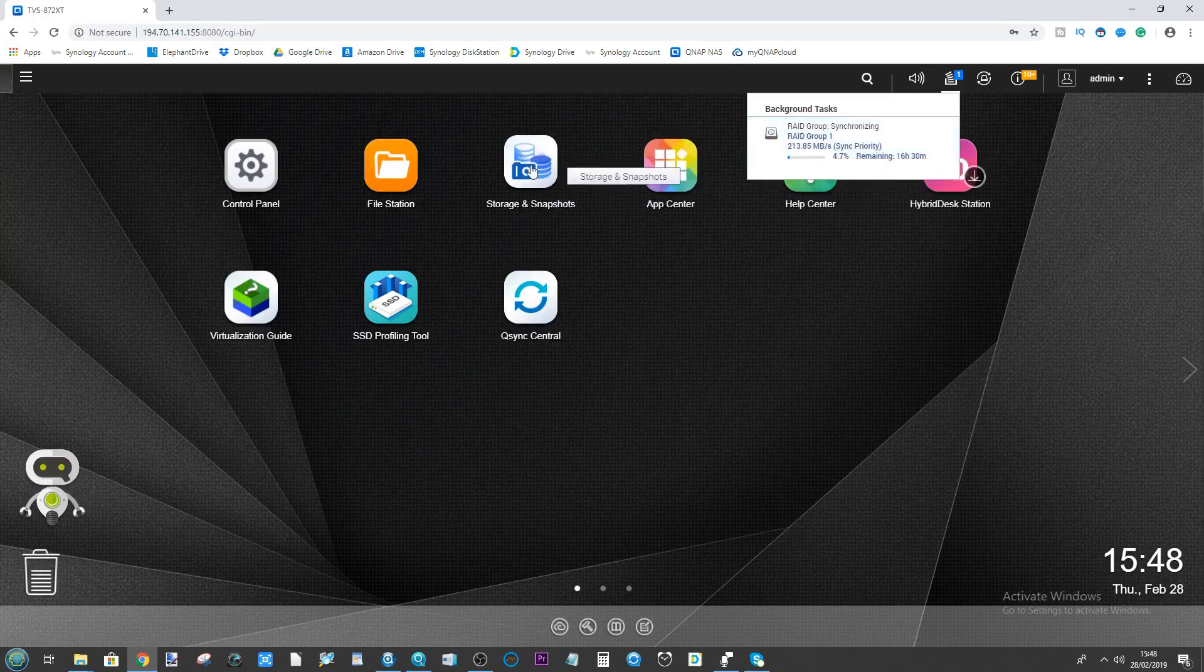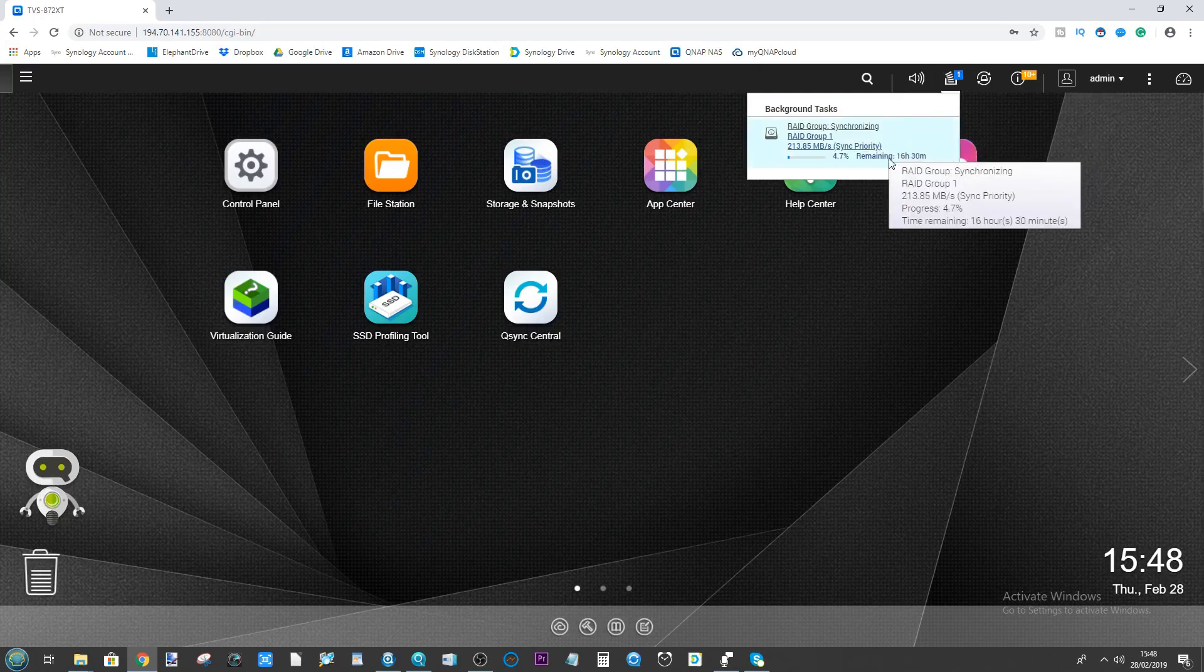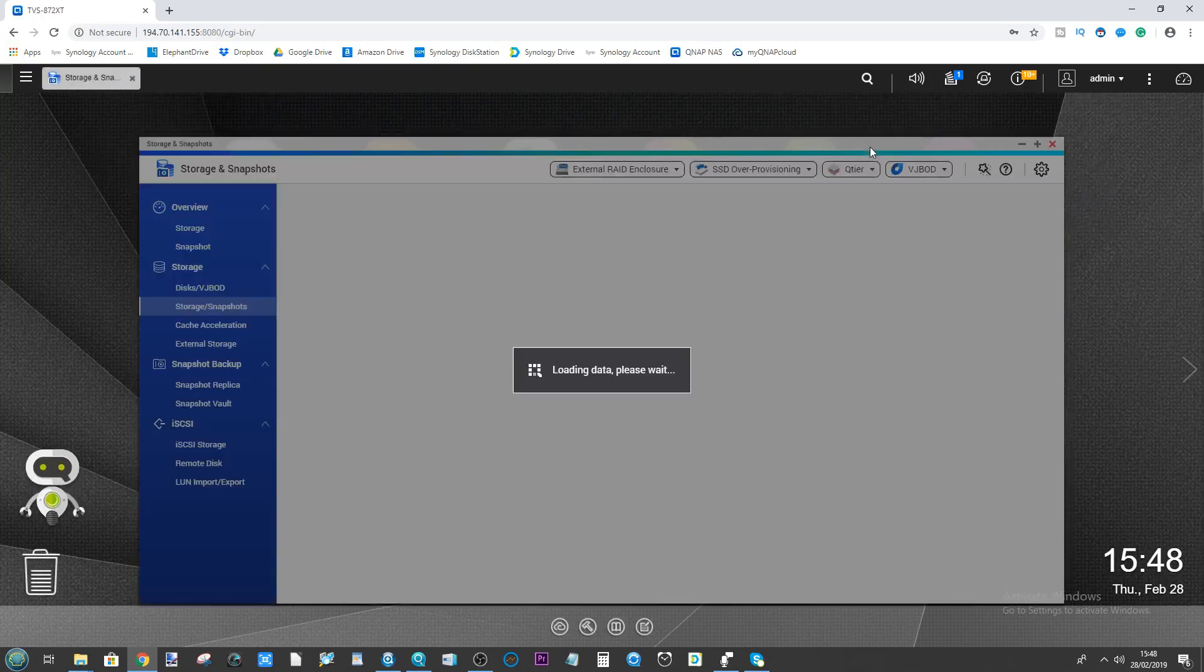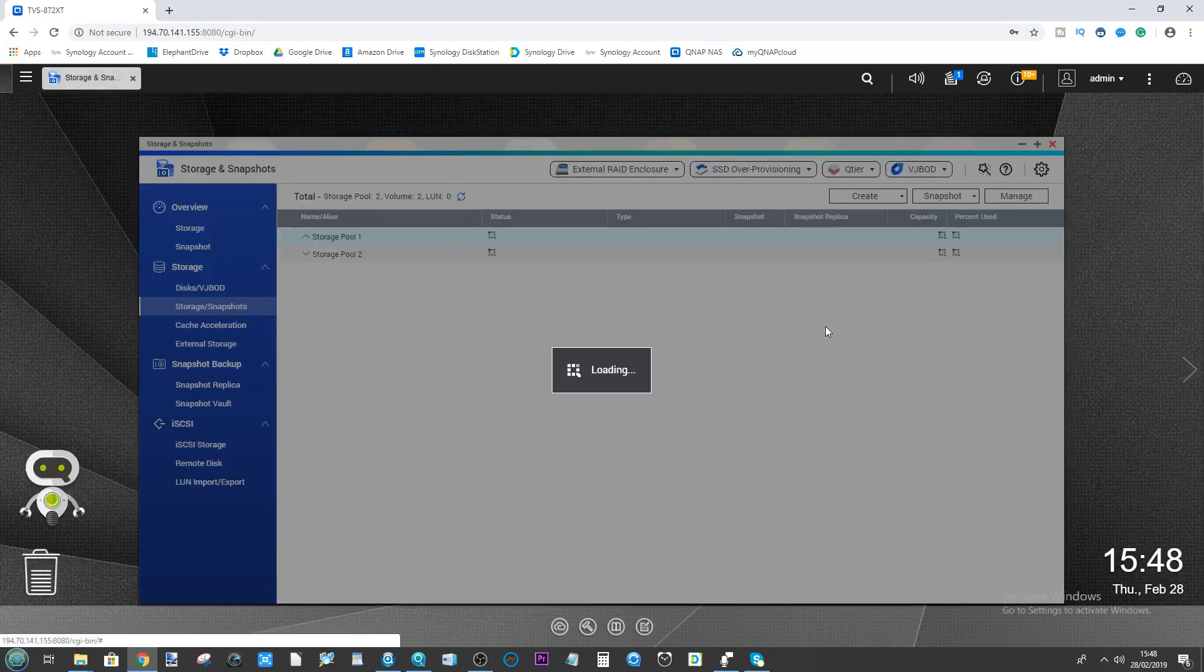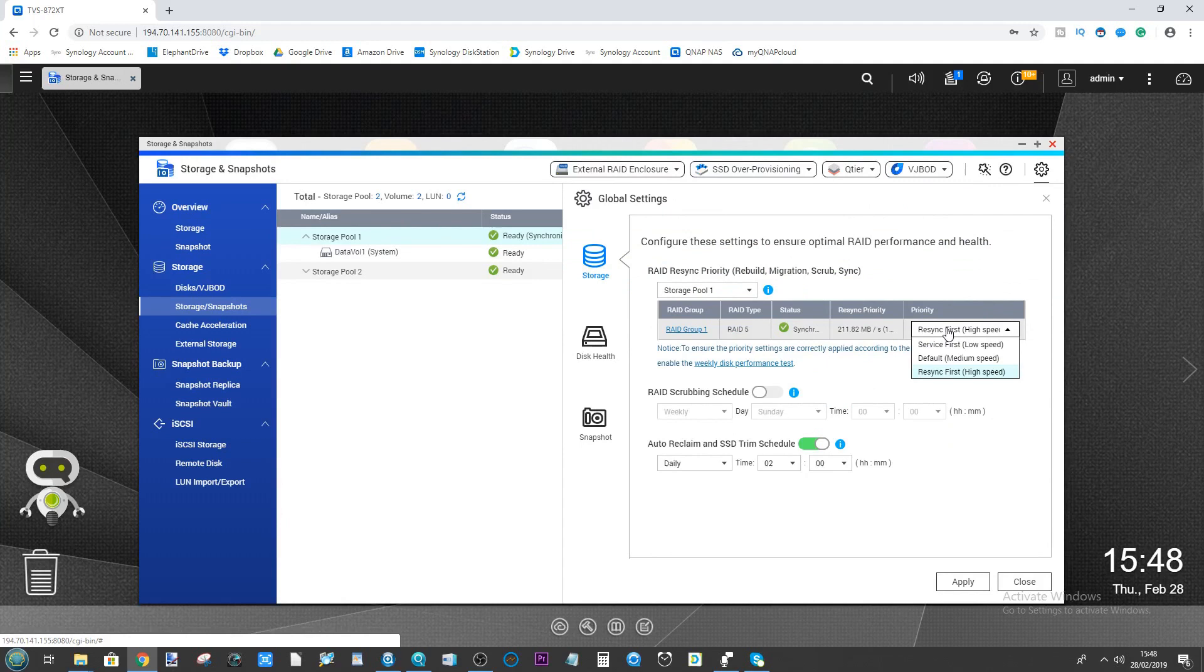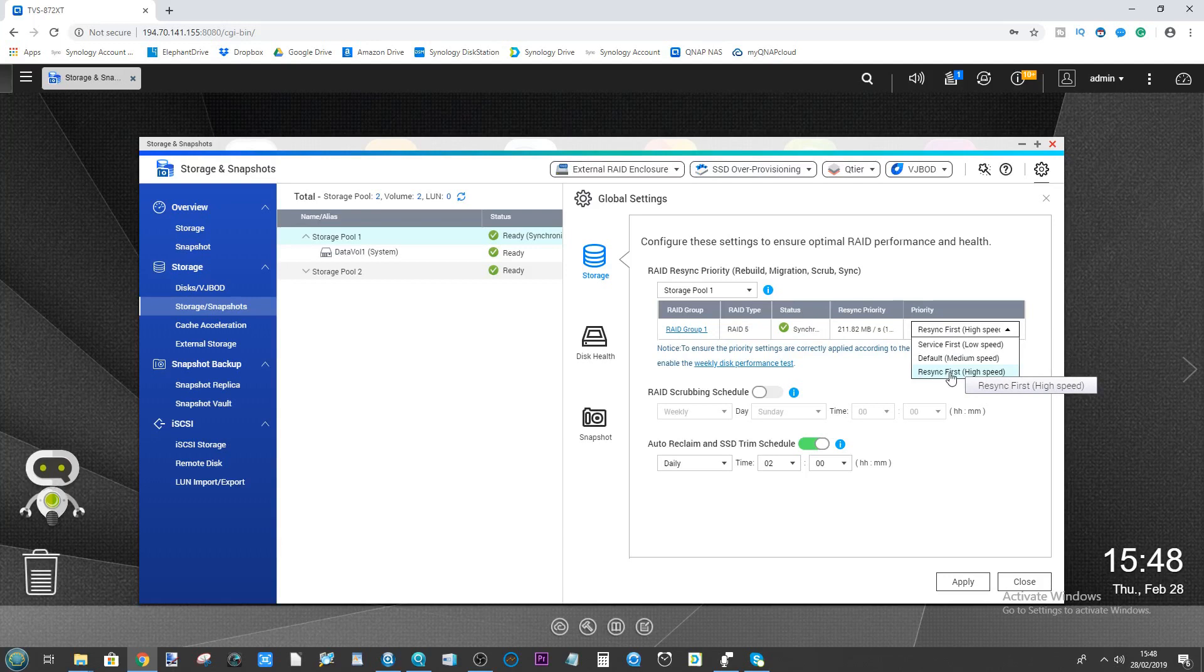There's two ways to go about it. You can either go straight into the storage and snapshots menu, or when you go to the background tasks up here that detail how long the RAID is going to take, click sync priority. From here you can prioritize the RAID configuration. At the moment this RAID I've set up here, I've made it the priority that it has to be done as quickly as possible.